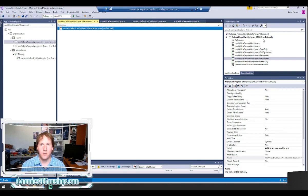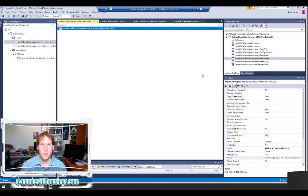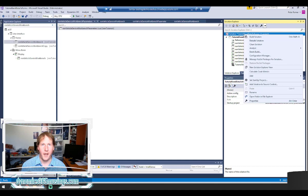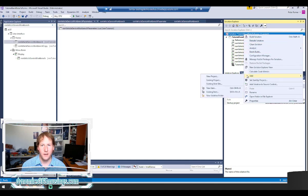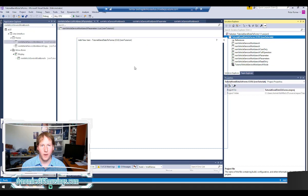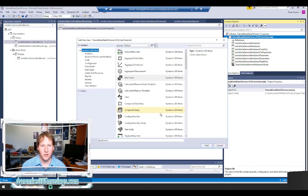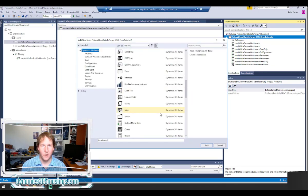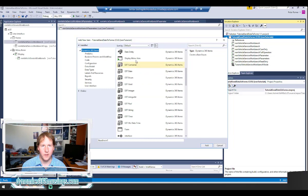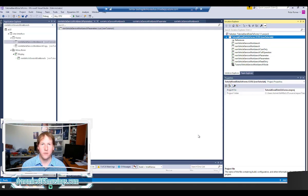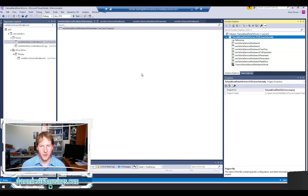If you're starting from scratch, you're going to want to create a new solution and project within Visual Studio and you can add a new menu item by right-clicking, selecting add, and then if you've selected your project say add new item and then you can add your menu item here. In this case we're working with a display menu item and you can click OK. I also have a previous video on how to create a menu item.